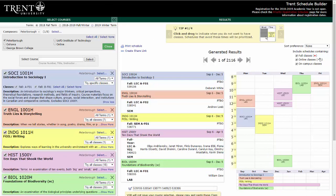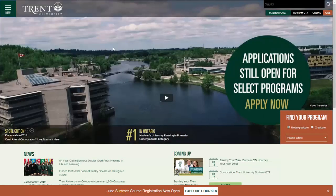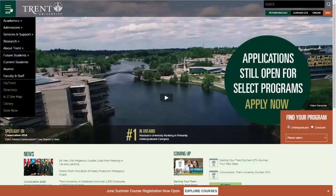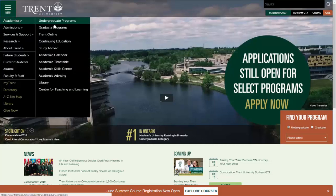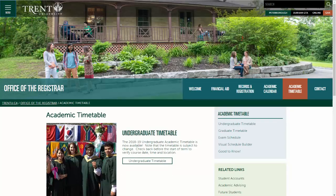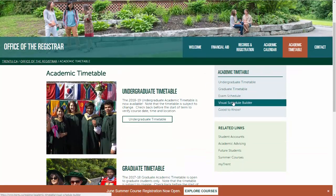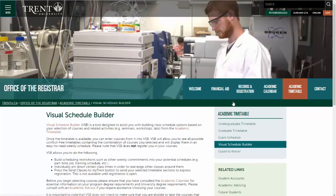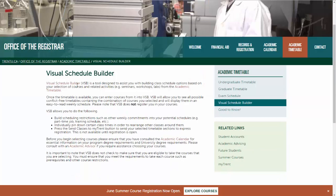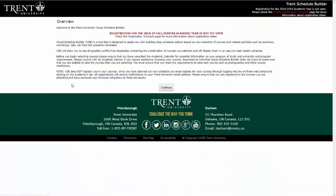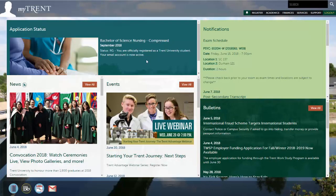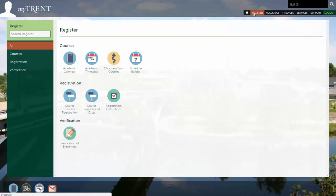To access the Schedule Builder, you'll begin on the Trent University homepage. Under the menu in the top left corner, choose Academics and then select Academic Timetable. On the right-hand menu, Visual Schedule Builder will appear. You can select the Visual Schedule Builder link to access it. You can also access the Schedule Builder through your myTrent portal by selecting the Register tab and finding Schedule Builder under the Courses subsection.